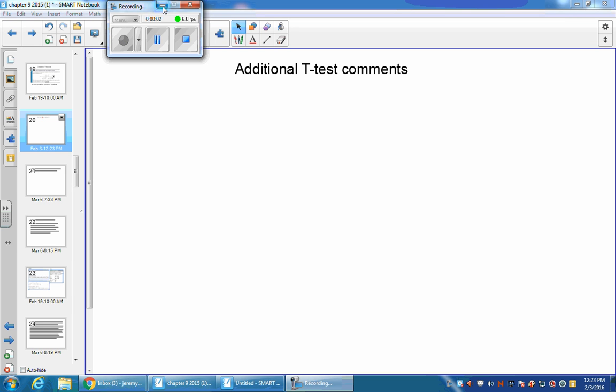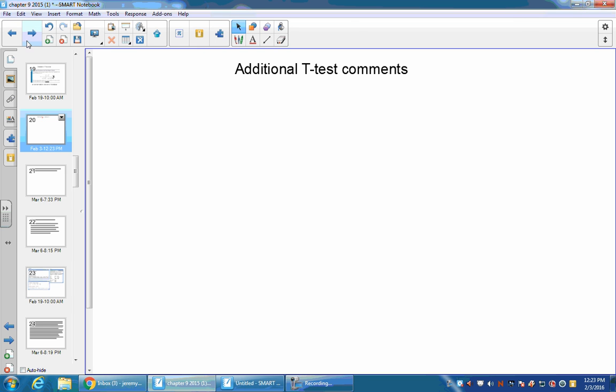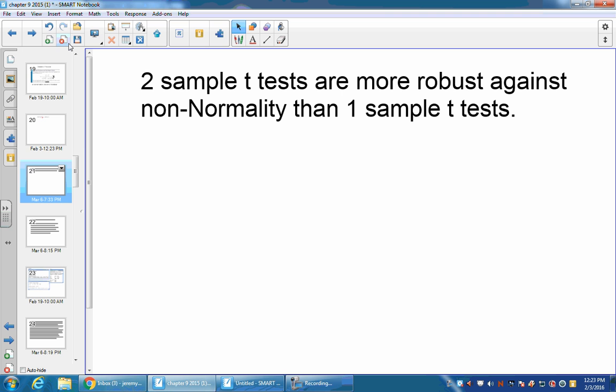All right, there's a few other details that we need to talk about with t-tests. For one, two-sample t-tests are more robust against non-normality than one-sample t-tests.